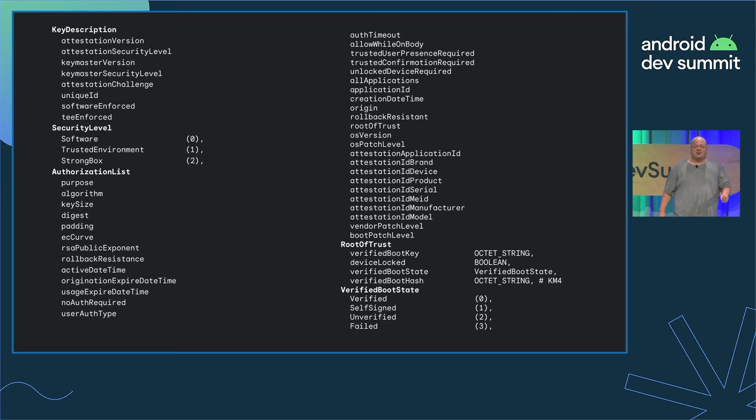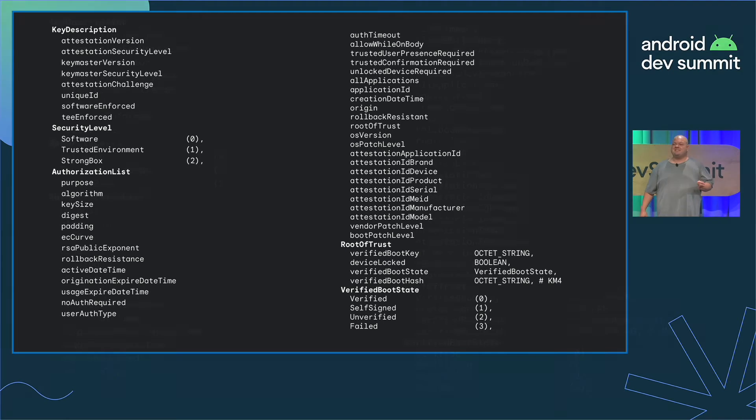It returns almost 50 pieces of information in its schema and surfaces detailed information, including attestation information on the newest security features. An example is seeing if the key is being run in software, hardware, on the device, or a certified vault called the Strongbox.